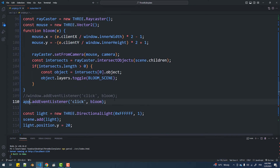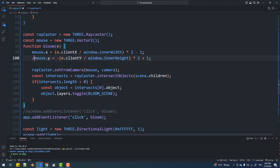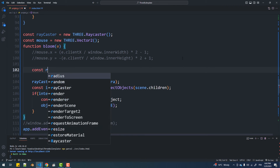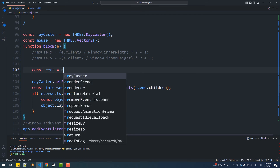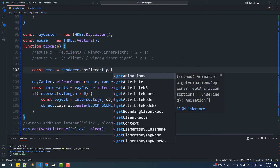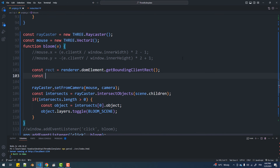A solution specific to this case is to change these two values by the width and height of the element. A general solution that would work in any case is to subtract the coordinates of the left and top edges of the canvas from the coordinates of the current position of the mouse.